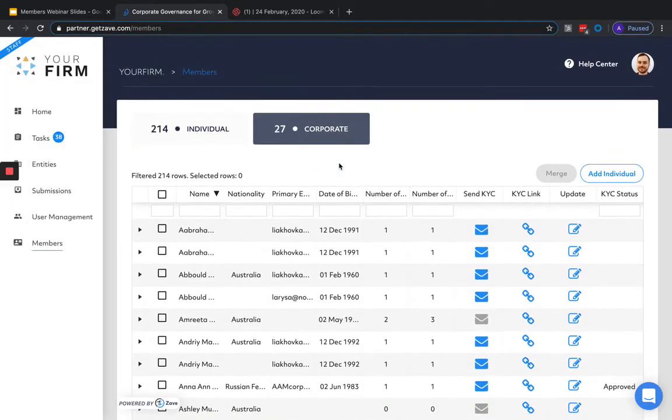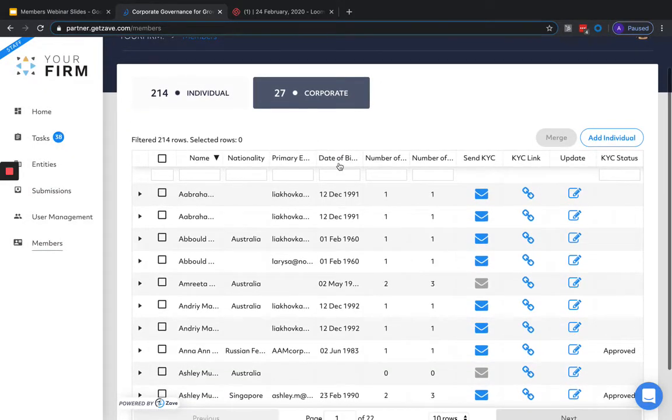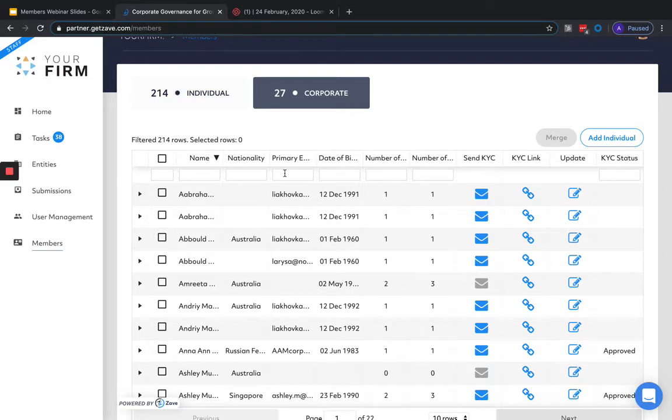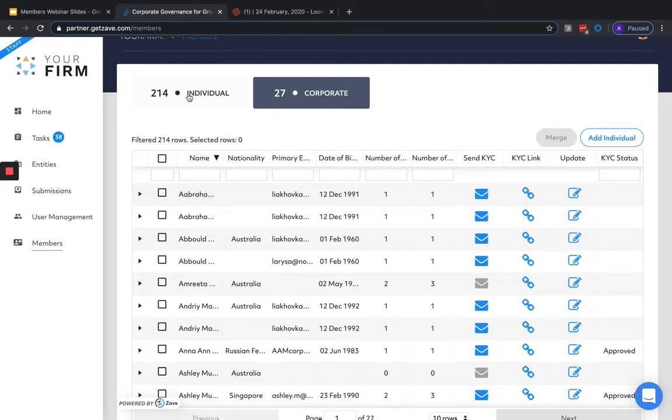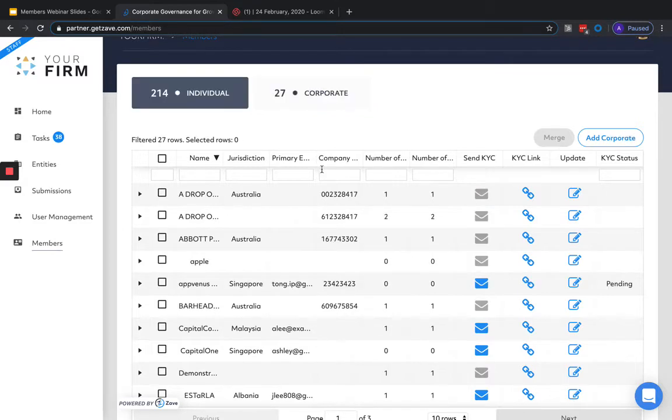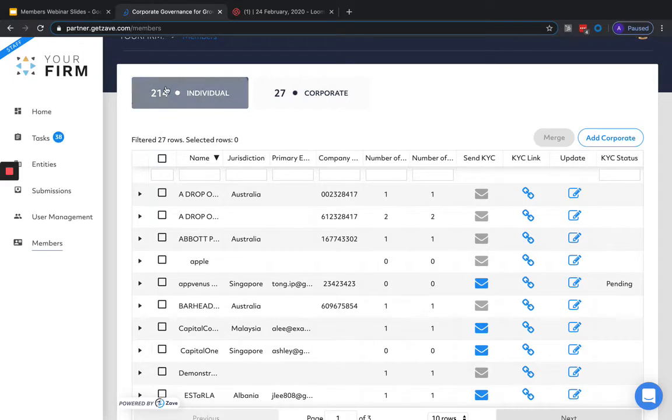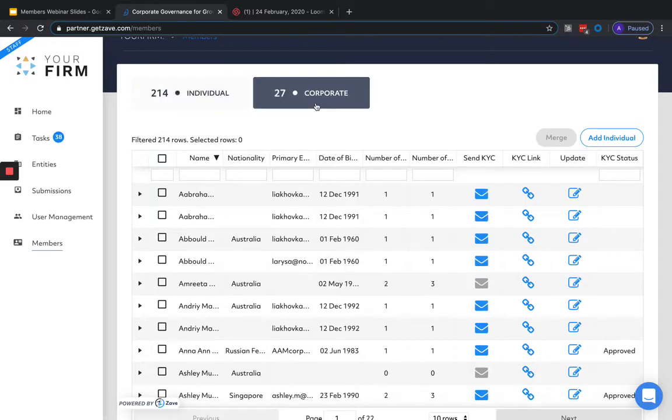From our Members section, we can view all the individual stakeholder records across our entire client base of companies. This page is split into individual members on the left, including shareholders and directors, and corporate on the right, which includes corporate shareholders.